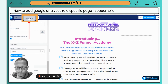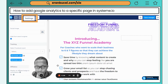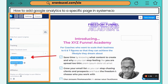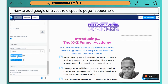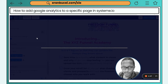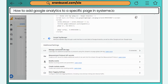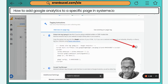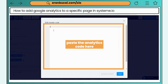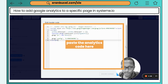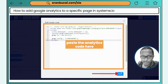Go ahead and click on Settings. Once you click on Settings, scroll down to where we have Edit Header Code. Click on that, go ahead and copy your analytics code, and then paste it inside there.